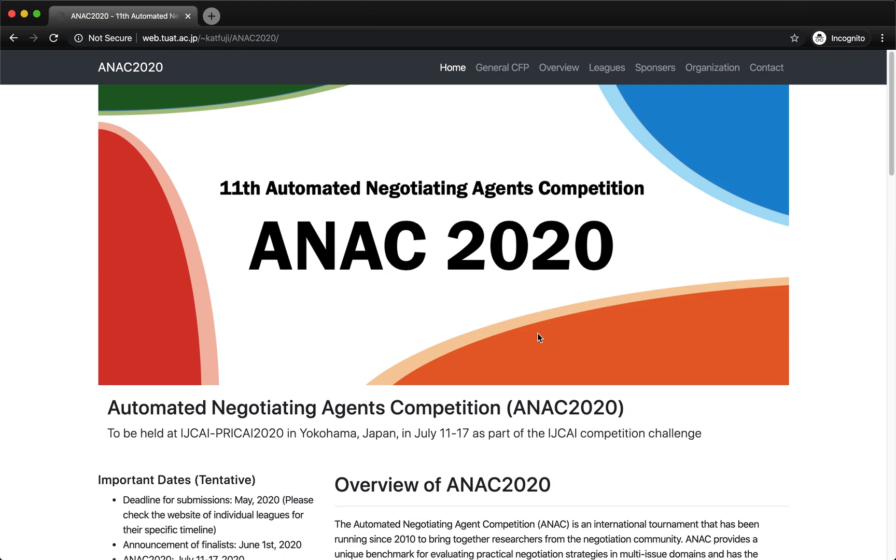This is the second tutorial of the Supply Chain Management League 2020. In this tutorial I'll explain how you can download the agent skeleton and start your development on it.